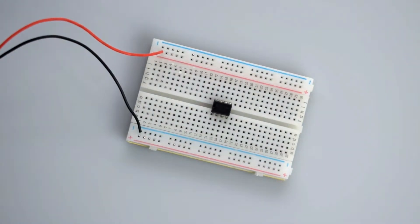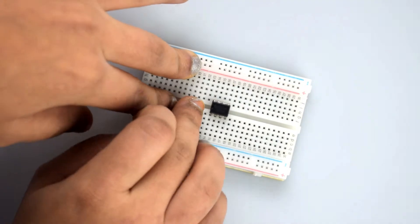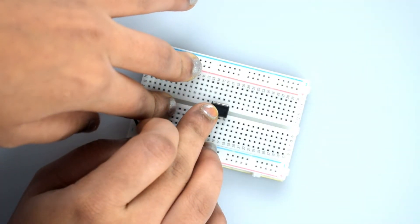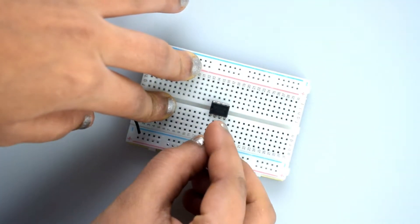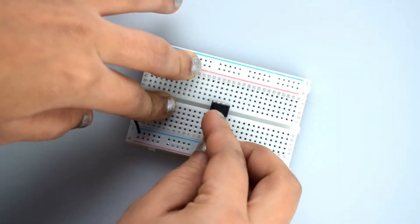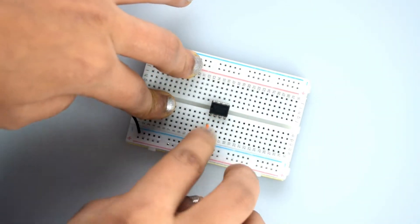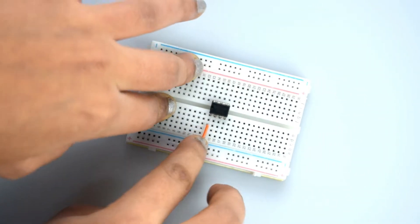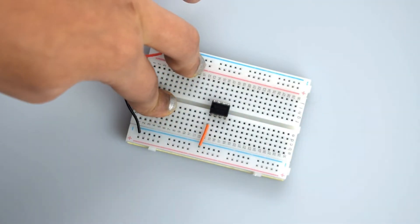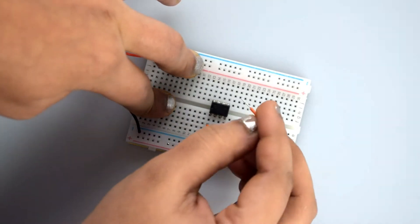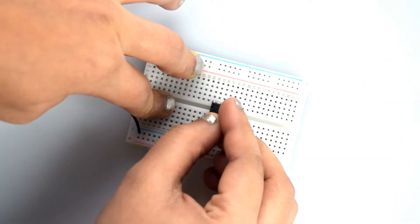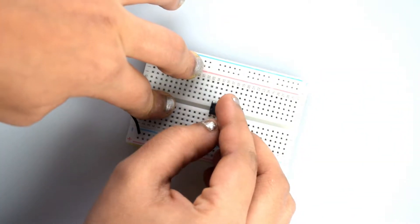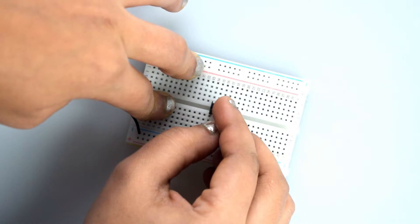Now connect pin 1, that is the left from the dot placed on IC, connect it to ground. Now connect pin 2 to pin 6 of the 555 timer IC.